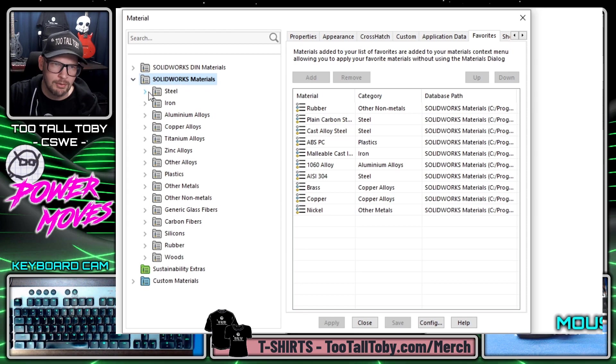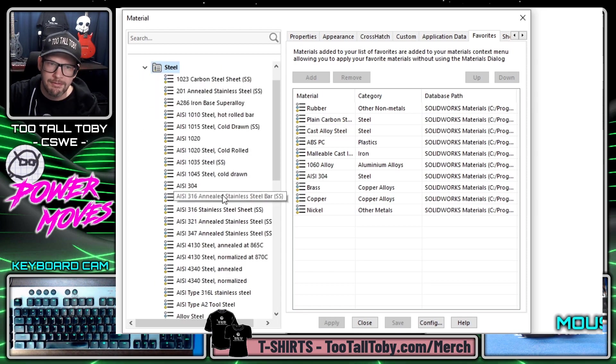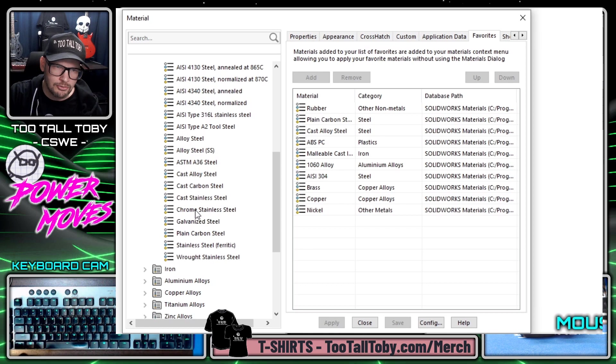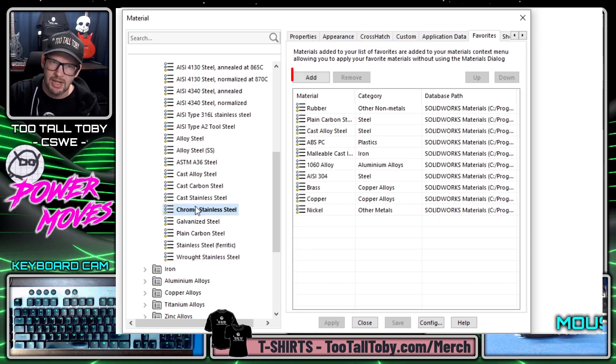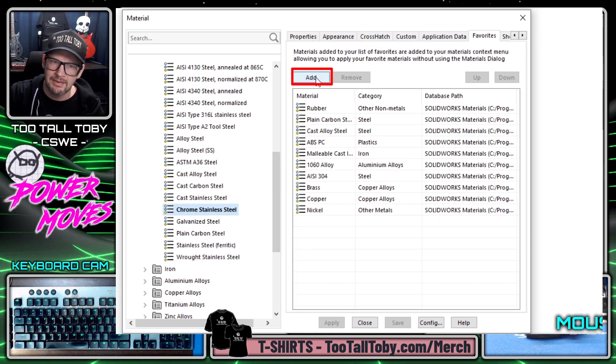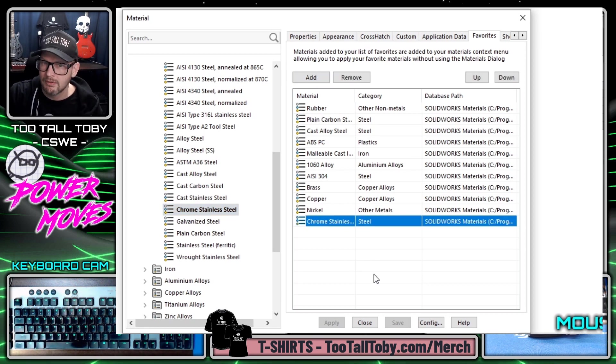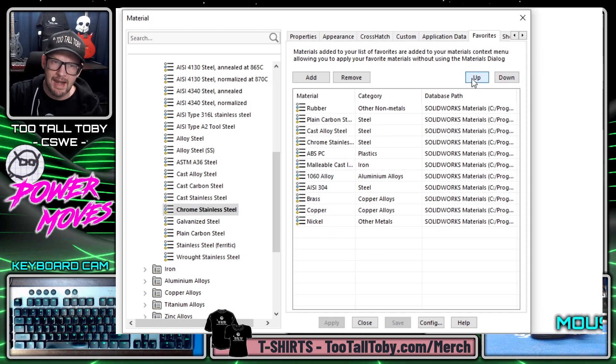And we can go into our SolidWorks materials library, we can find a material that we use frequently like I'm going to use chrome stainless all the time on this upcoming project and we can choose the button here that says add. And since I'm going to be using this chrome stainless so frequently I'm going to choose up to move that up to the top even above rubber.